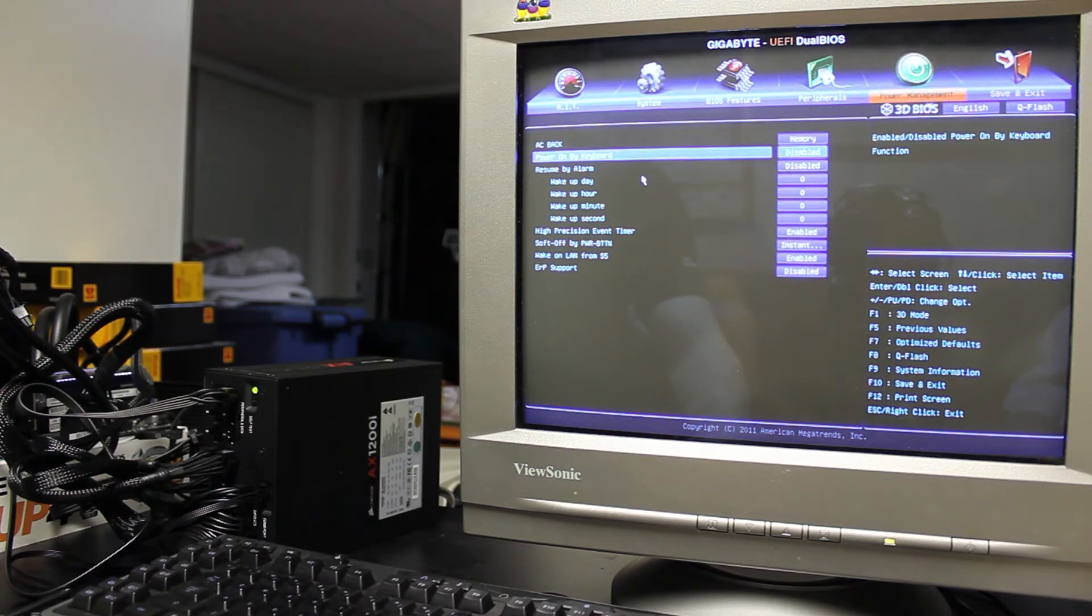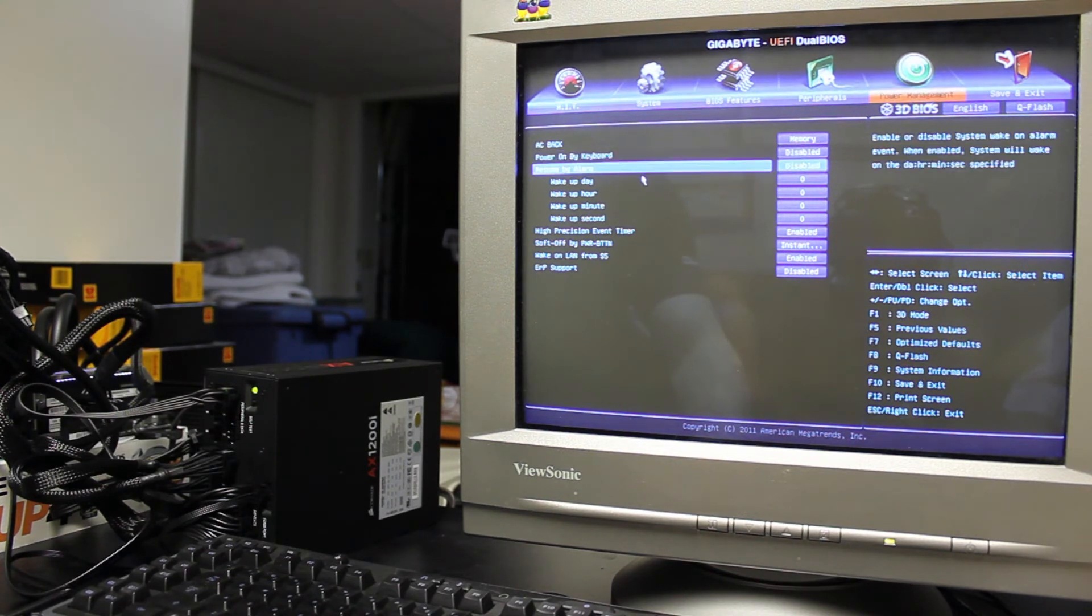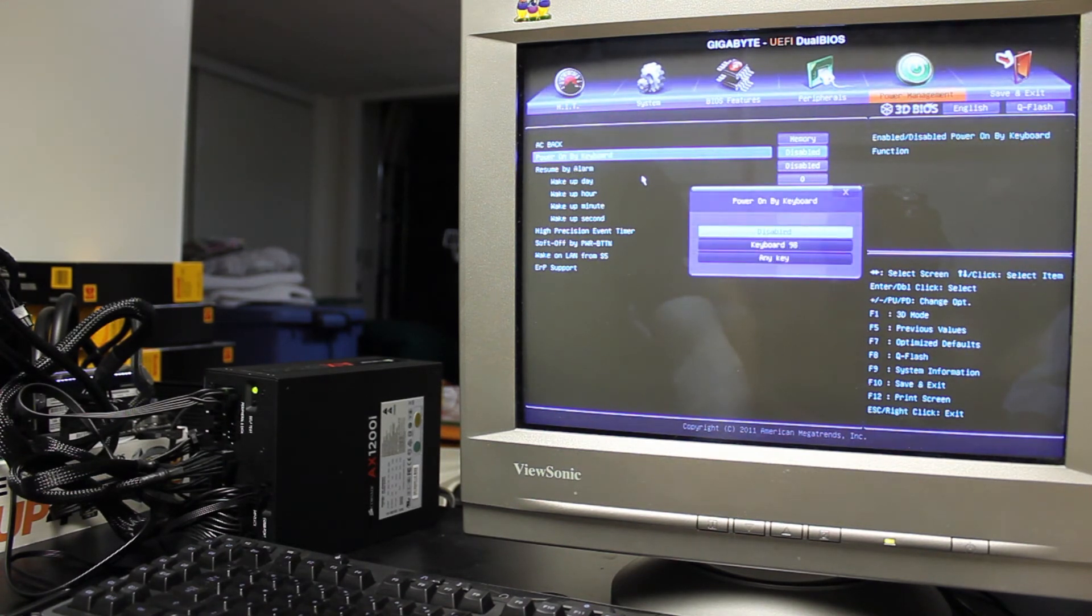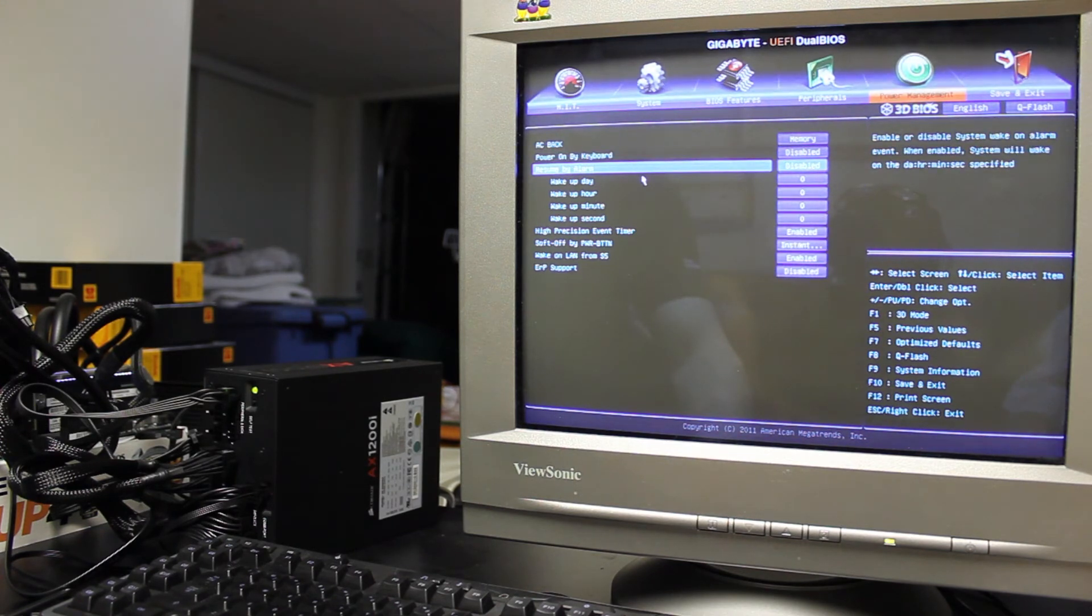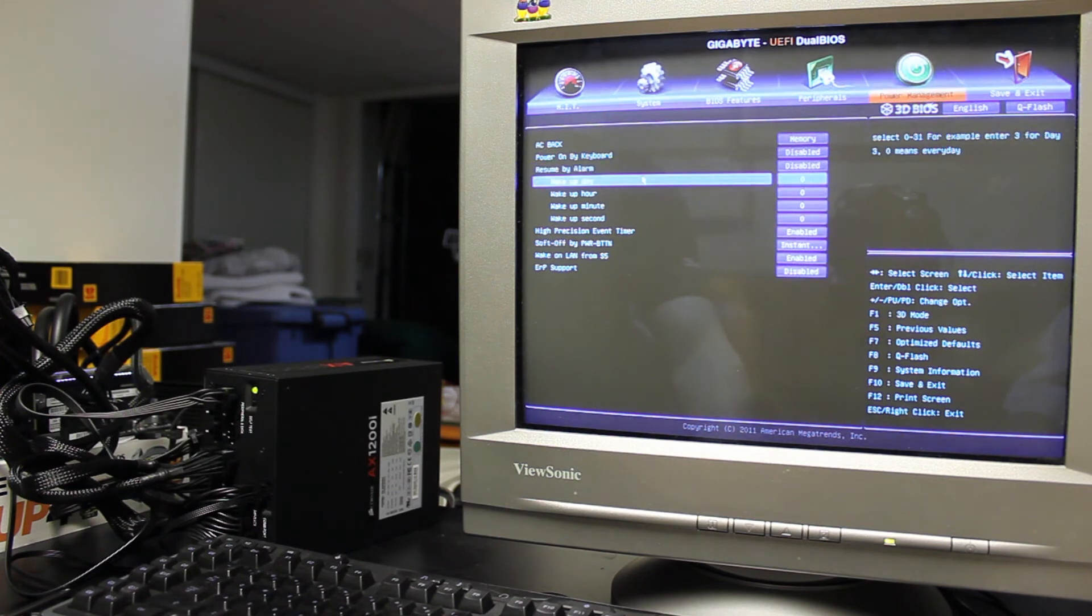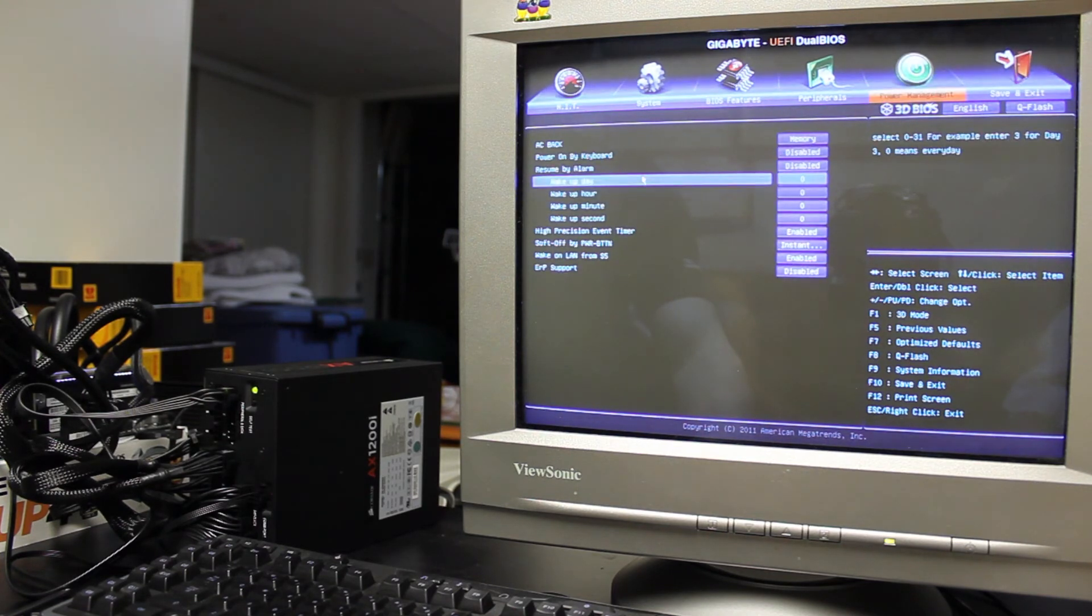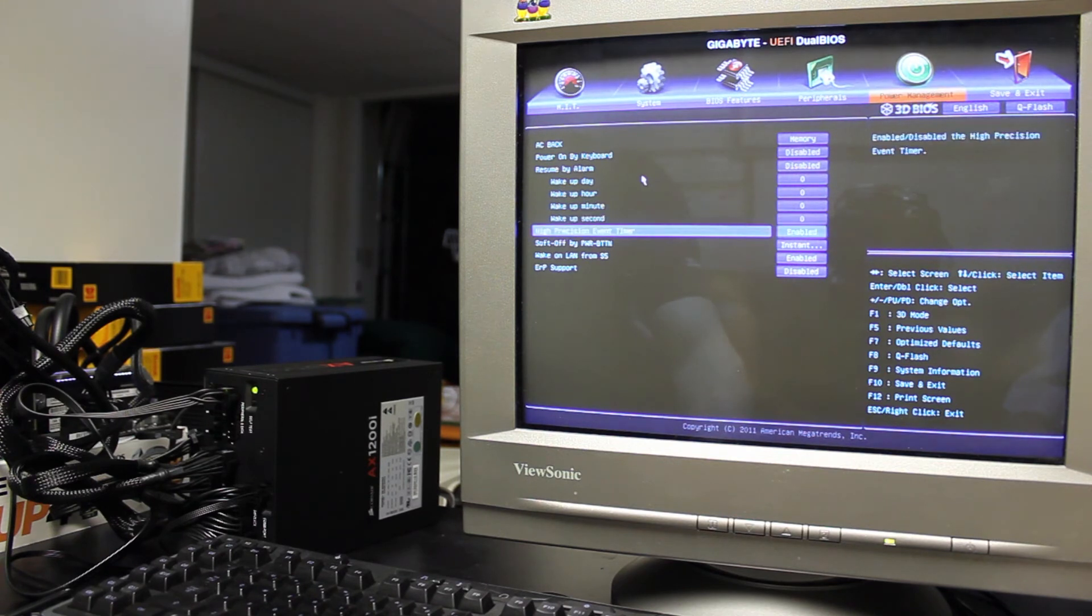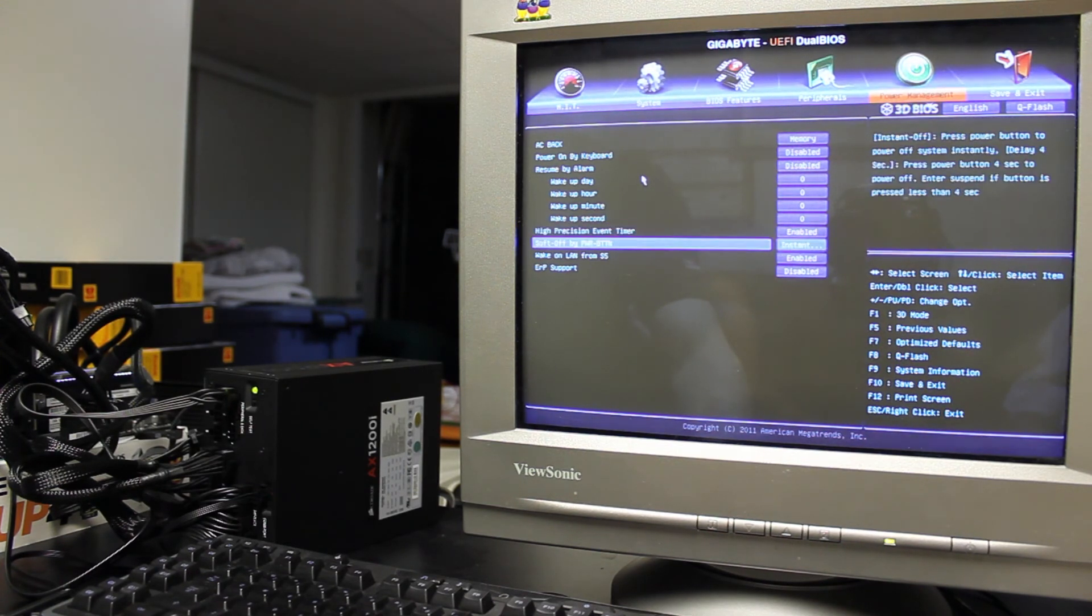This is power on by keyboard, that just enables power on by keyboard, so you don't actually have to push any like physical button on your system. I should actually enable that, but whatever. And you can resume by alarm, this is a sleep setting, so basically you can set that to enabled, and then you can set up like a wake-up day, zero to thirty-one. You can set up wake-up hour, wake-up minute, wake-up second. That's a high-precision event timer, not exactly sure what that is utilized for, I'm sure it has something to do with just clocks and that kind of thing, basically.